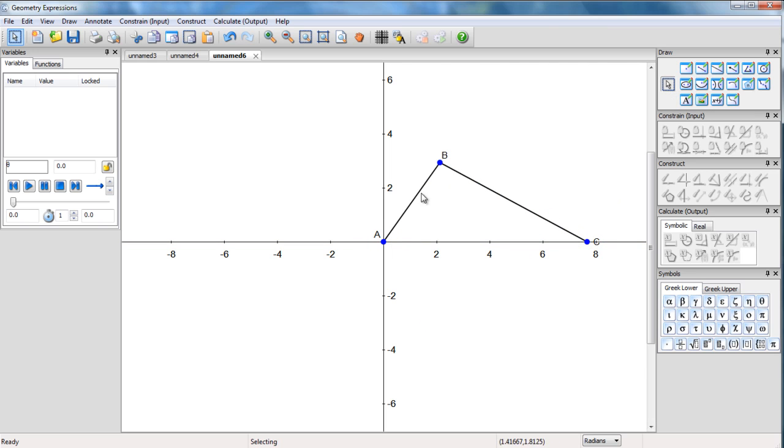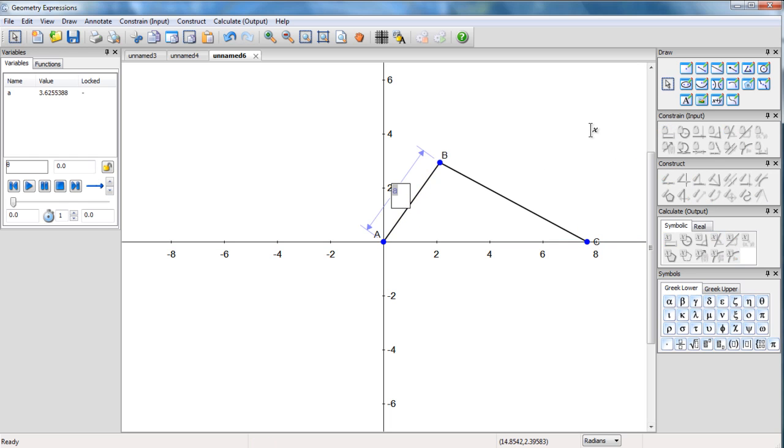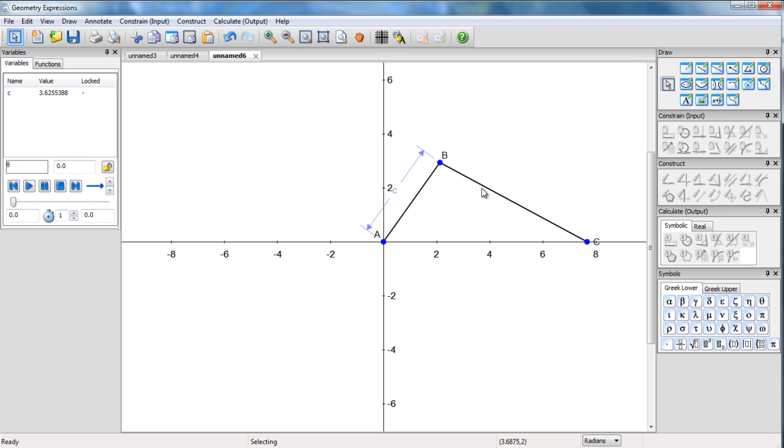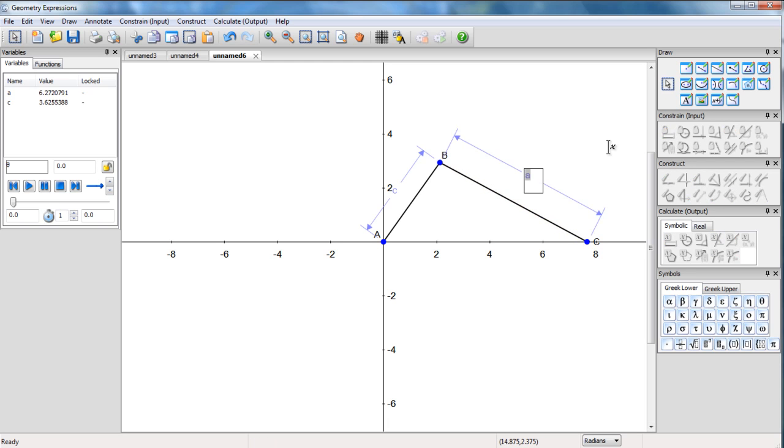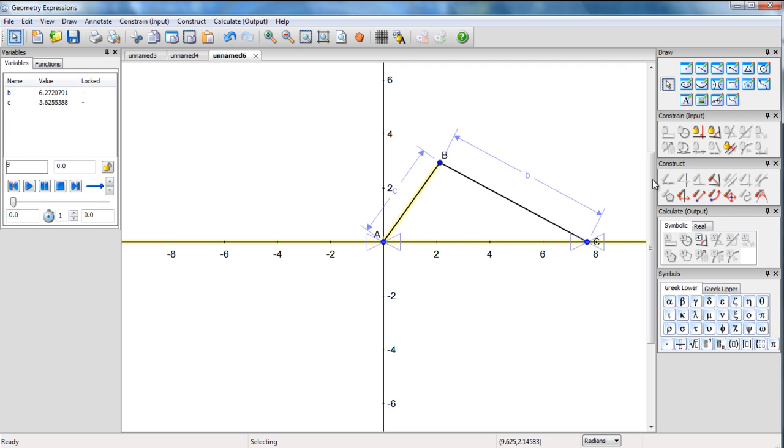So if we have AB as the crank and we're going to specify its length, make that C, and BC as a connector and C is going to slide along the x-axis. So we'll make BC length B and we'll specify the angle between AB and the x-axis, make that theta.